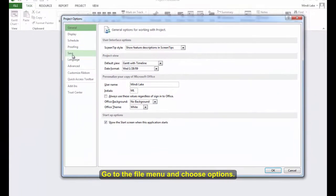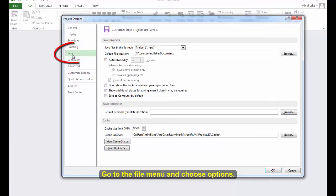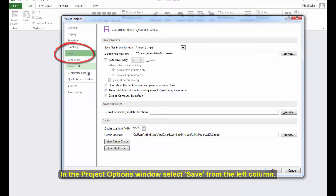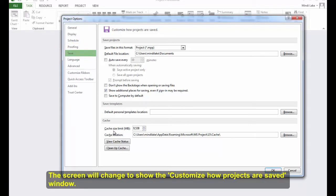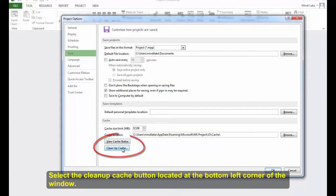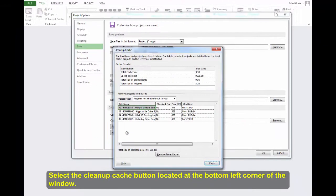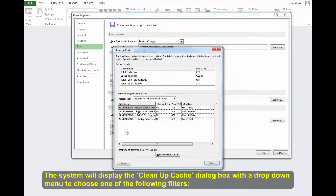In the Project Options window, select Save from the left column. The screen will change to show the Customize How Projects Are Saved window. Select the Clean Up Cache button located at the bottom left corner of the window. The system will display the Clean Up Cache dialog box with a drop-down menu to choose one of the following filters.